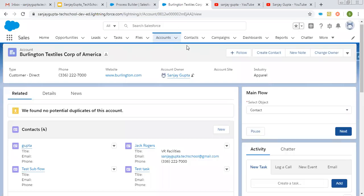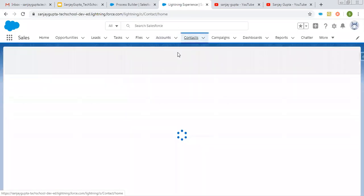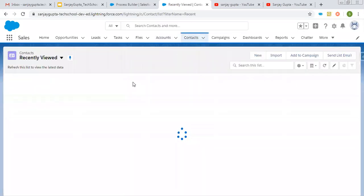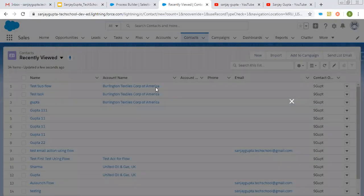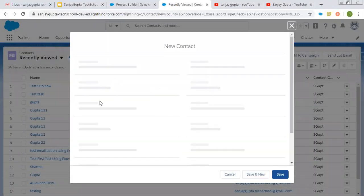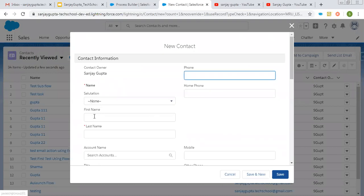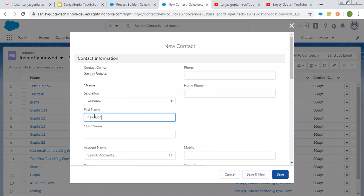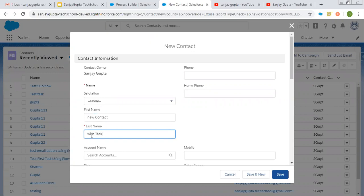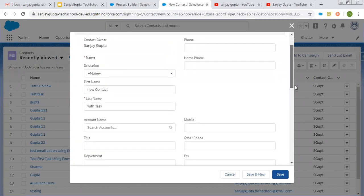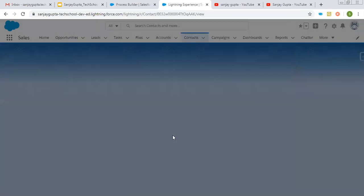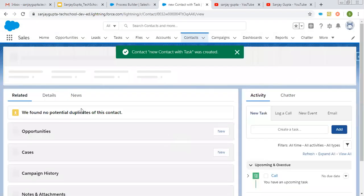Now I'm going to create a contact. From here I'm going to create a new contact. Its first name is New Contact and last name is With Task. Other fields are not required, so I'm clicking on Save. The new contact is created.